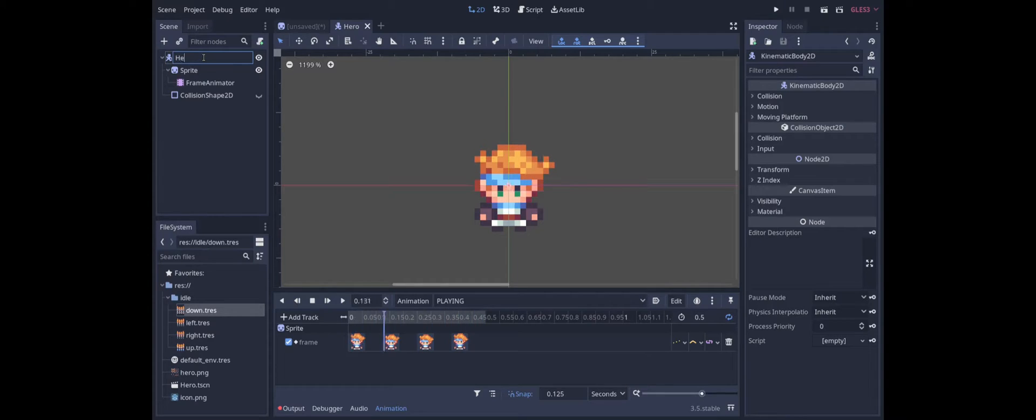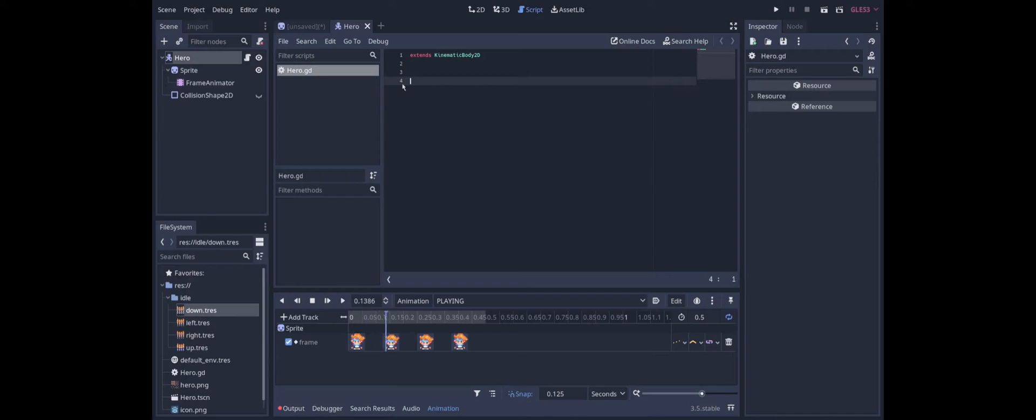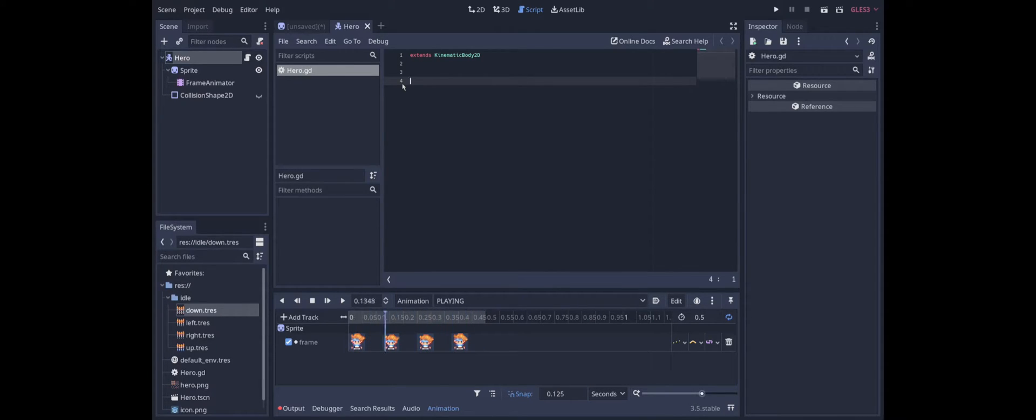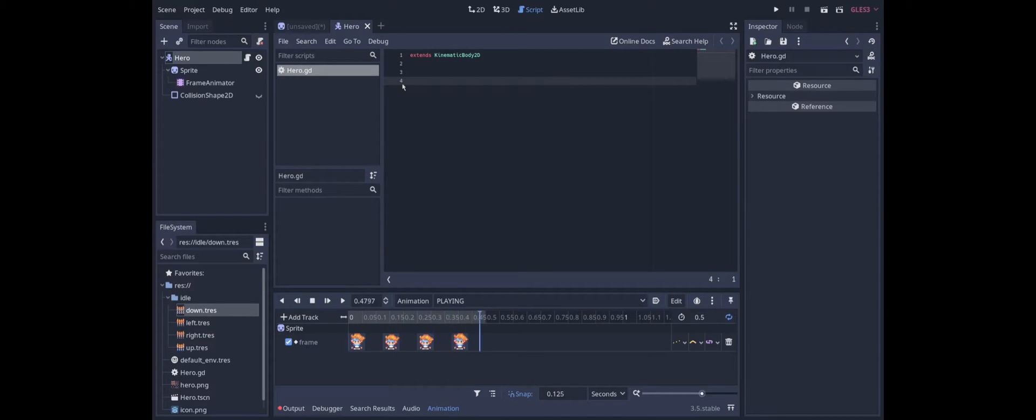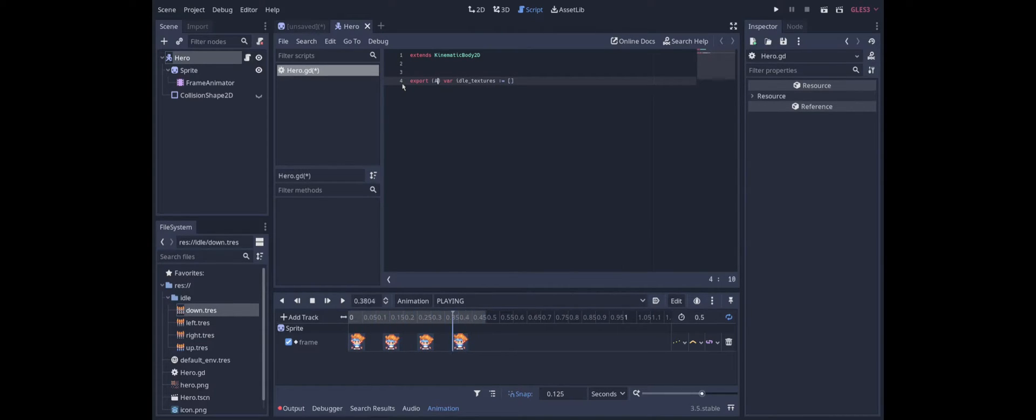To do this we're going to need to create a script for the hero. The first thing that the script needs to know is what the textures are for each of the directions. So let's create an export variable and then we can plug those in. We'll call it idle textures. And it will be an array. And we can give a type hint here.